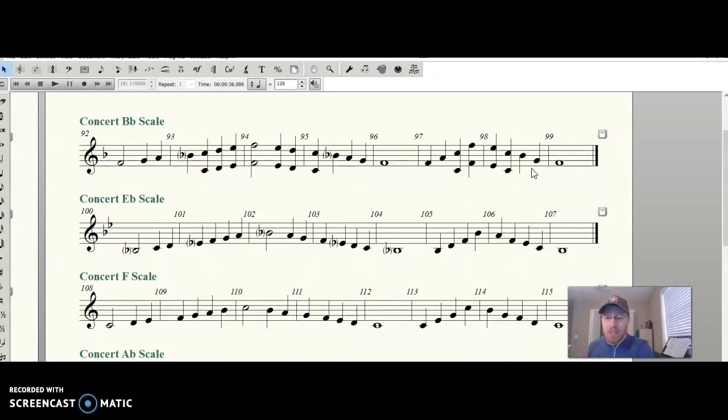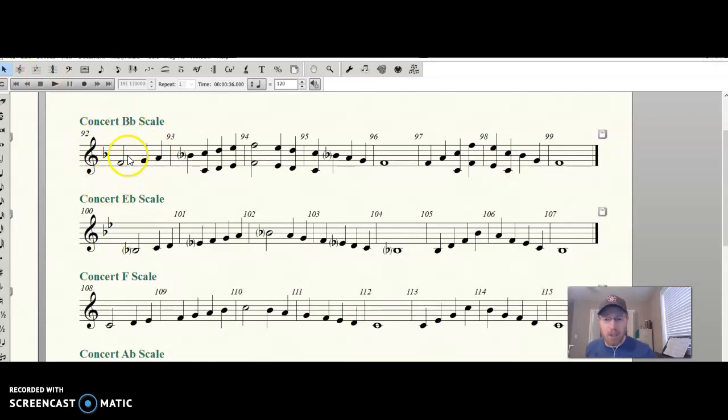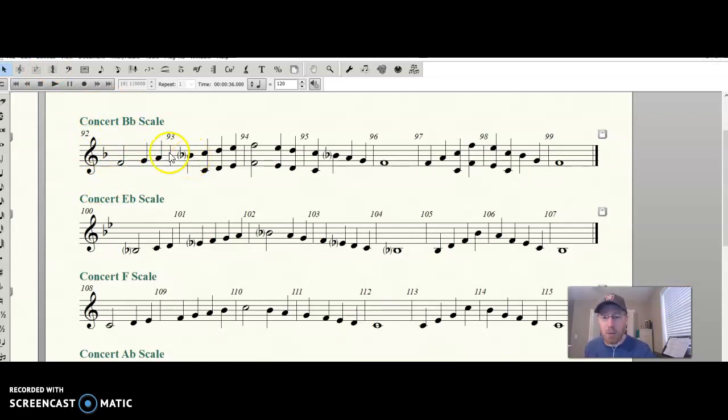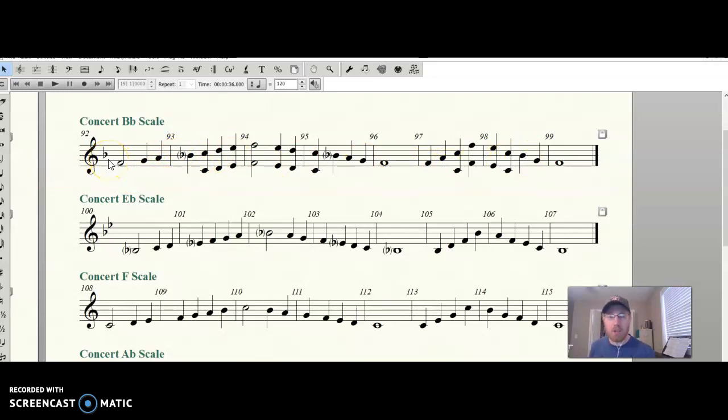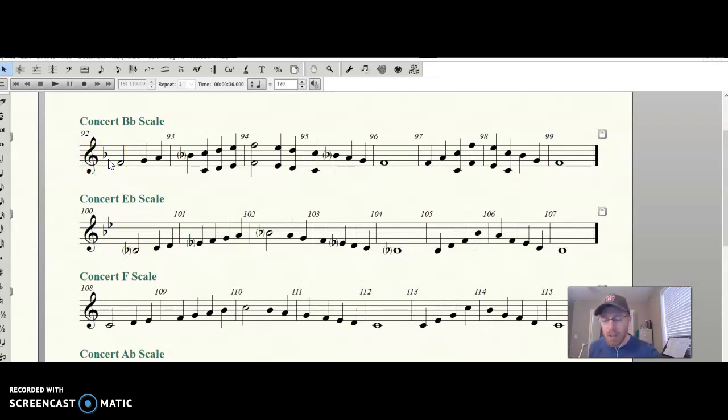All right, and if you're back, that must mean that you are ready to add the key signature to our Say the Note Name. So in this scale, the only thing that I'm going to change when I say the note names is that every B is going to be B-flat, whether it's marked or not, and that's because the key signature tells us. It tells us one time, play all the Bs as flats, and so that's what we do. Let's name those notes with the proper key signature. Ready, here we go.